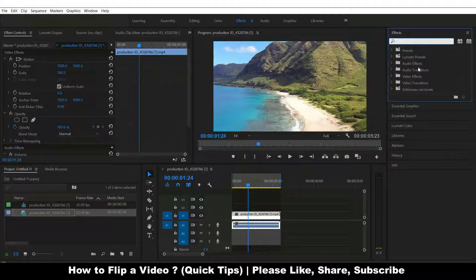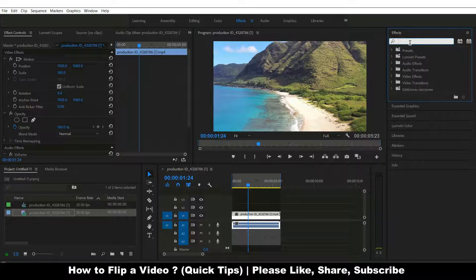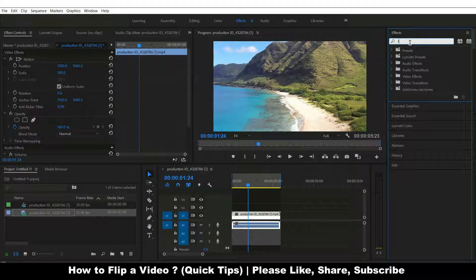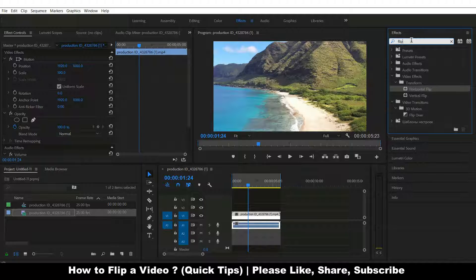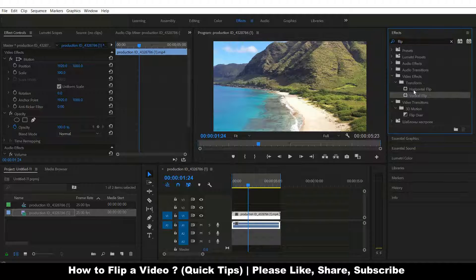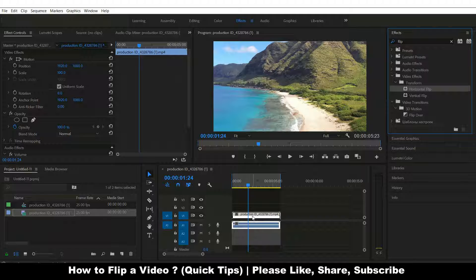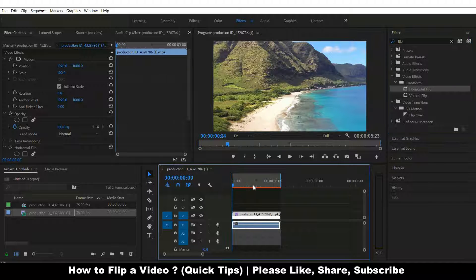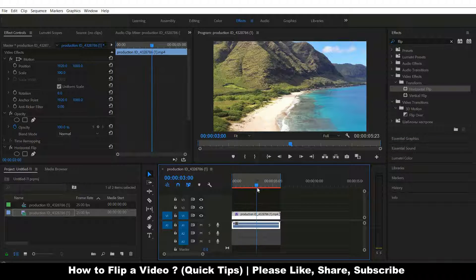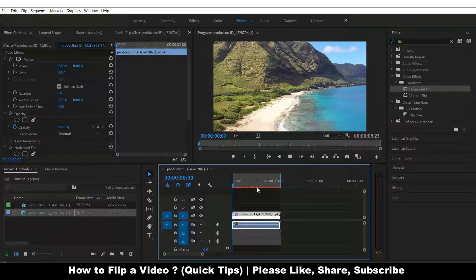Let's go to the effects. I'll type in 'flip'. You can flip a video in Adobe Premiere Pro vertically or horizontally. I want to flip it horizontally. Okay, now look at this.